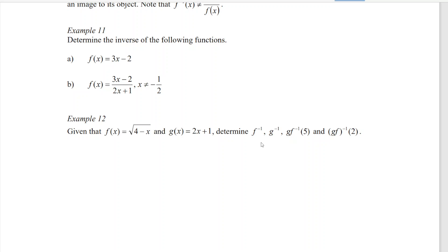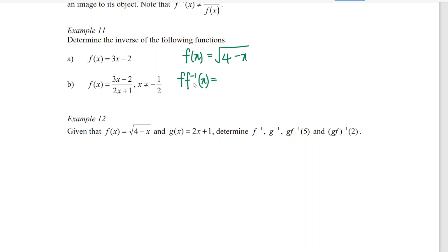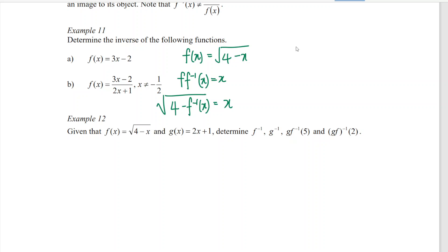At example 12, we have to determine the inverse of f and also the inverse of g. So f(x) is equal to the square root of (4 minus x). We use the same idea: when we take the function and compose with the inverse, we should get back x. We substitute into function f using the inverse function: the square root of (4 minus f⁻¹(x)) is equal to x. Then we rearrange and square both sides. The square root and square offset each other, leaving 4 minus f⁻¹(x) equal to x squared.